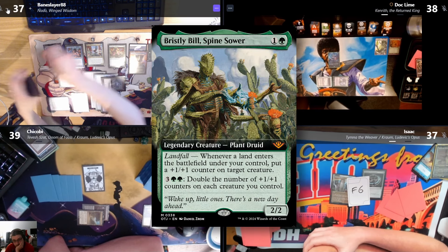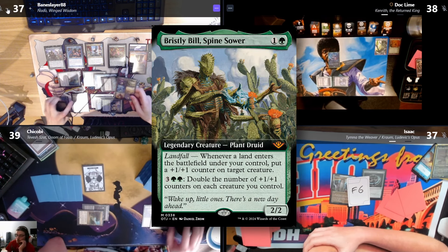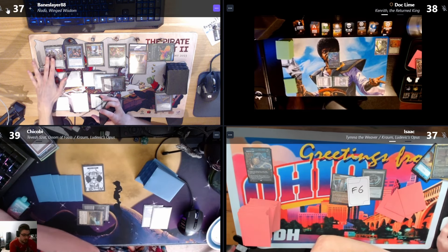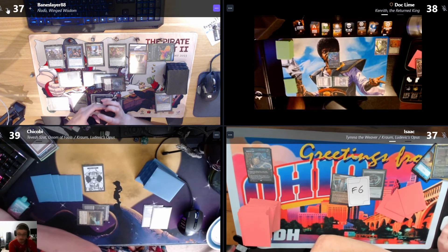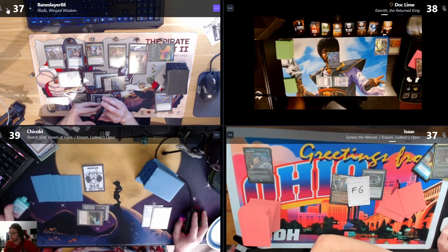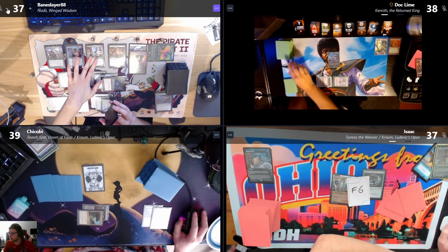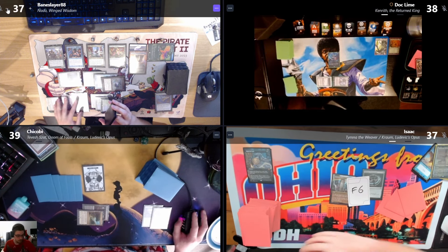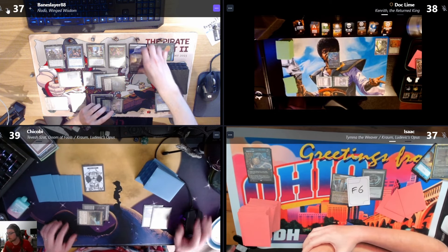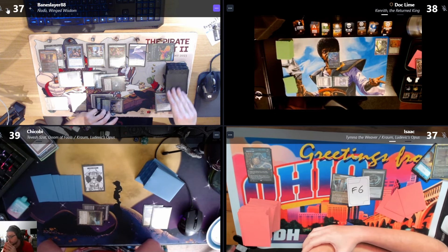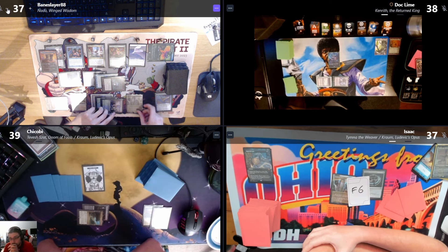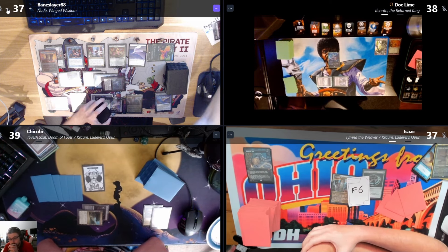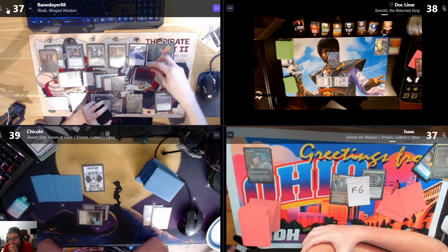Bristly Bill, Spine Tower. We are so fucked. What does that do? Whenever land enters the battlefield under my control, put a plus-one plus-one counter on target creature. I will draw a card. Equip Lightning Greaves to Bristly, trigger Nadu. That's a Command Tower.